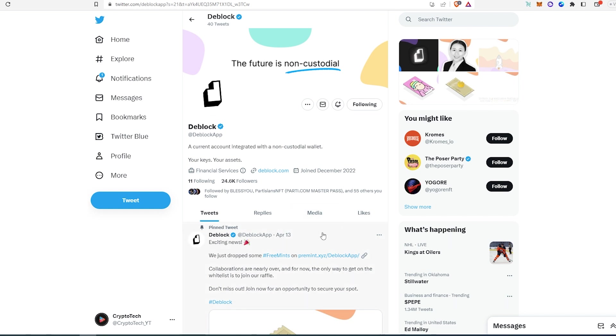And this is pretty much it. All the projects that I talk about, I'm gonna leave the link in the description below. Thanks for watching.